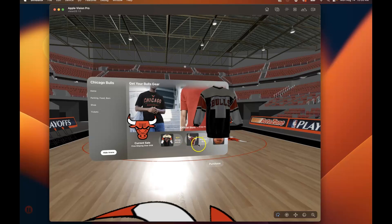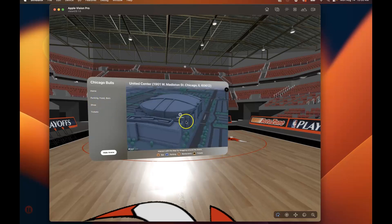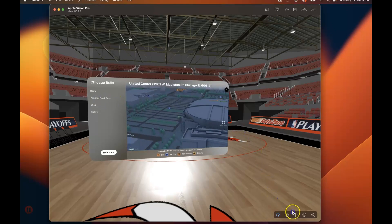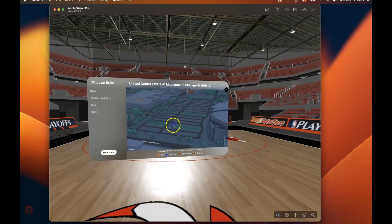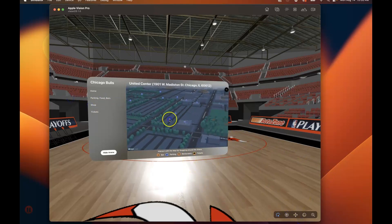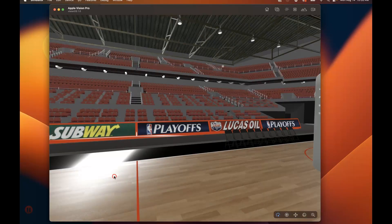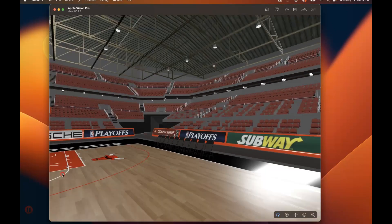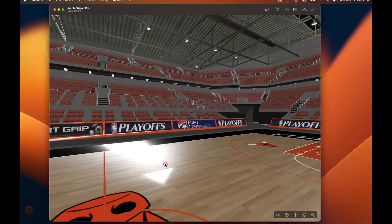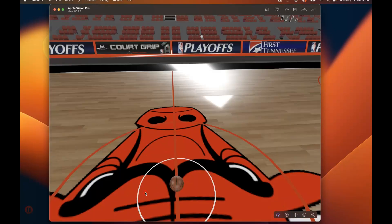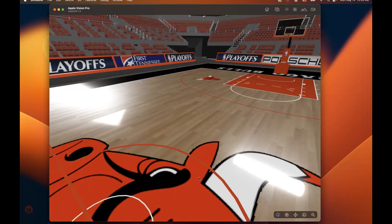You can browse all of the products — this also works. You can see the map; I'm able to move around the 3D map as if I'm inside in this immersive view. And then there's home. This is an experience that most fans will never get a chance to do — to stand center court with the bull.